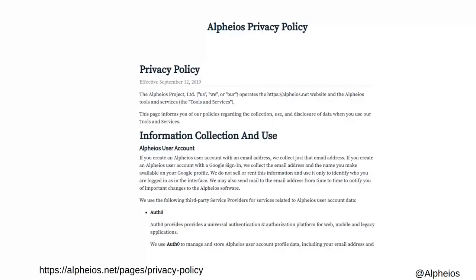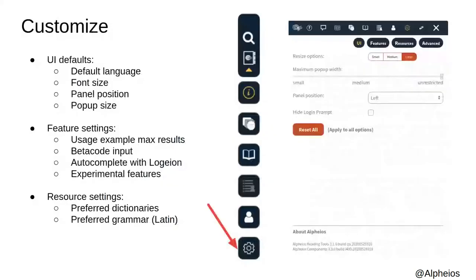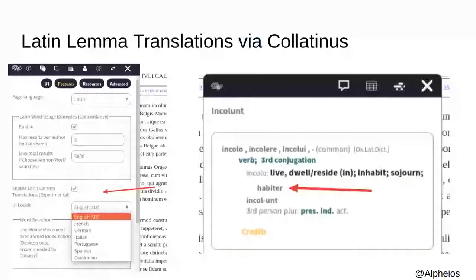Creating a user account is entirely optional. We do not collect any personal data other than an email address, and we do not share your data. You can see the privacy policy on our website for more information. Clicking the settings tool allows you to customize various aspects of the application. If you are working with Latin and your native language is not English, you may be interested in enabling the experimental feature that provides lemma translations in several other languages. This feature is possible thanks to the data of the Colatinus project.